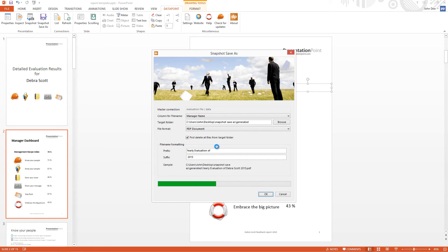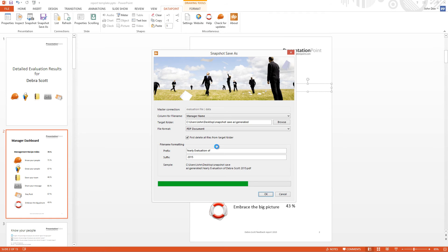One document per manager. And the information is saved as a PDF document now. Almost finished.